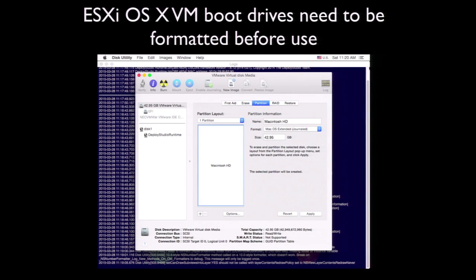There is one difference between building OS X VMs in Fusion and building them in ESXi: Fusion will format the VM's boot drive as part of creating the VM, whereas ESXi-hosted OS X VMs will need to have their drives formatted separately. Unfortunately, Deploy Studio's disk partitioning tools may not be able to correctly detect the unformatted drive on an ESXi-hosted OS X VM like they can on a Mac, which makes it difficult to include an automated drive format as part of the VM build process.